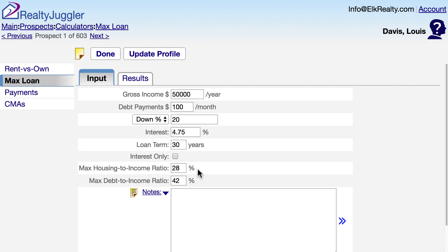I can fill in their maximum housing-to-income ratio and debt-to-income ratios. These are some pretty standard figures here.